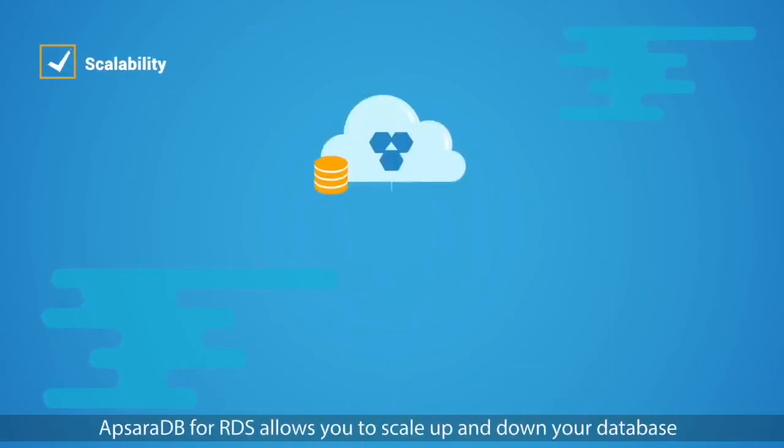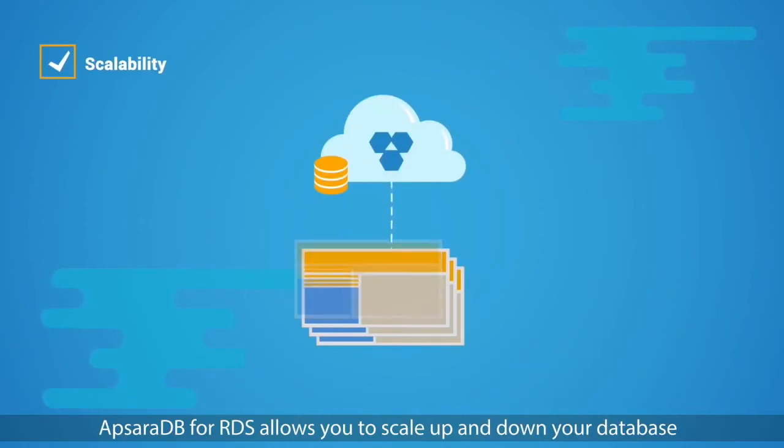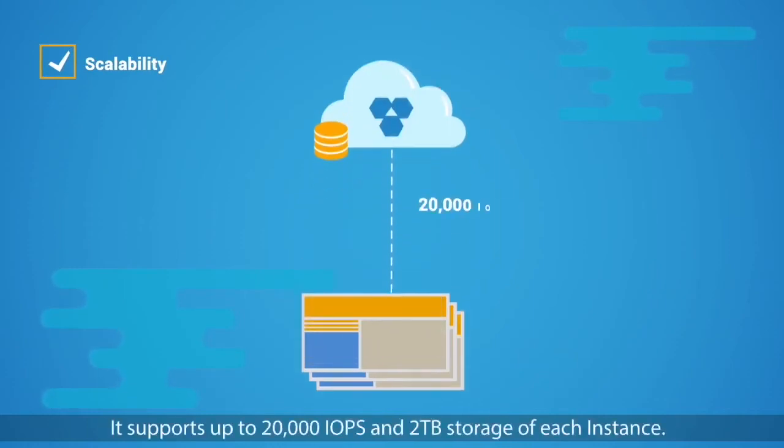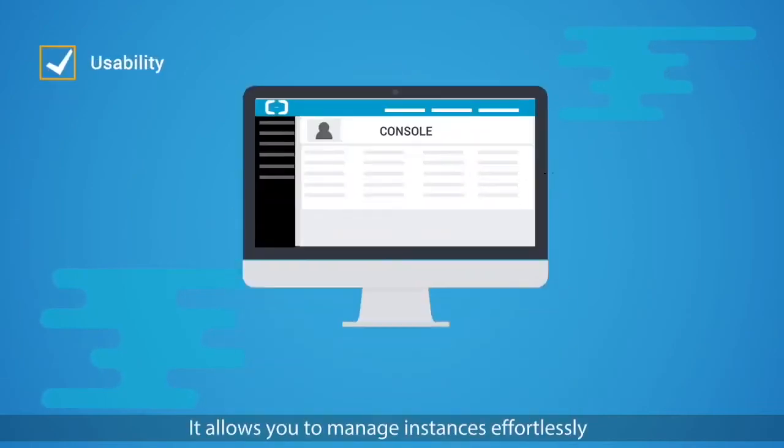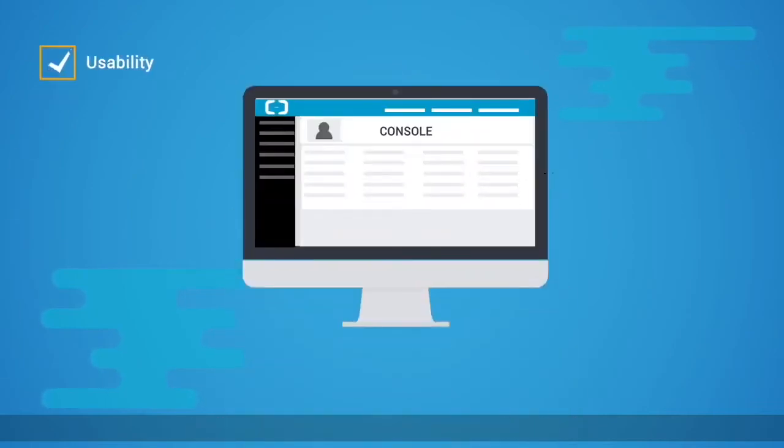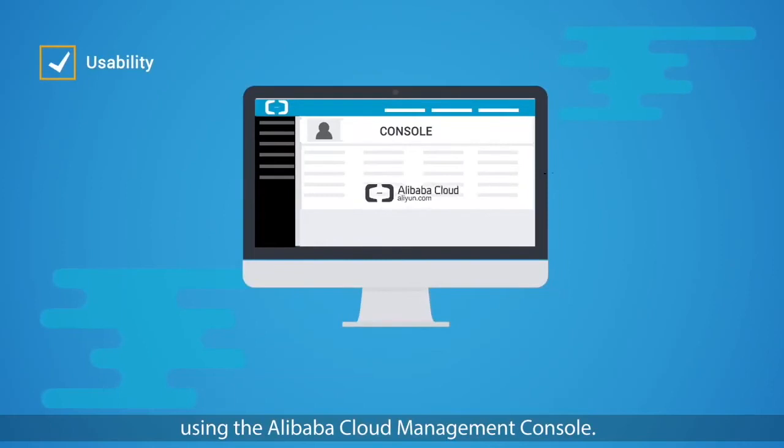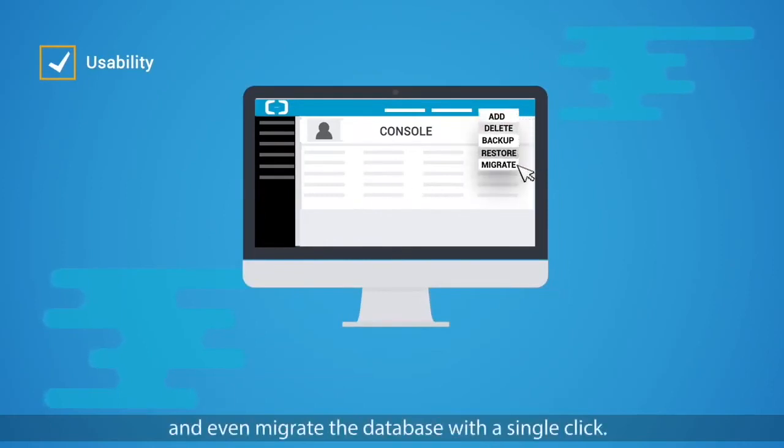Scalability: ApsaraDB for RDS allows you to scale up and down your database based on your application's real-time needs. It supports up to 20,000 IOPS and two terabyte storage for each instance. Usability: It allows you to manage instances effortlessly using the Alibaba Cloud management console. You can easily add, delete, backup, restore, and even migrate the database with a single click.